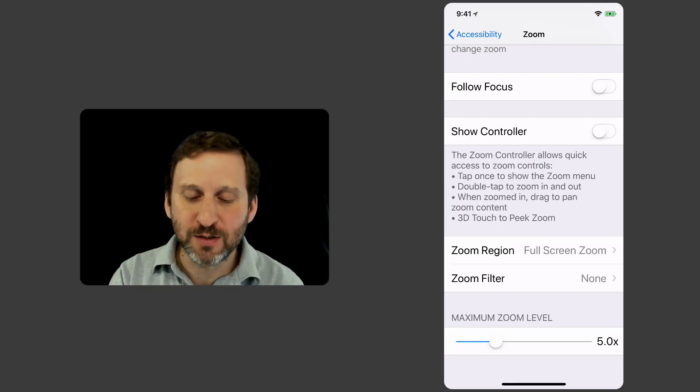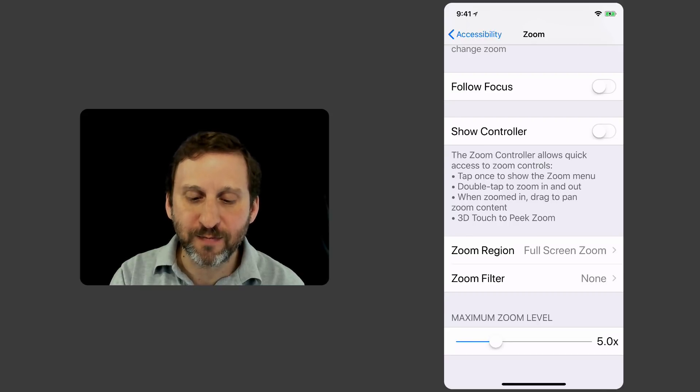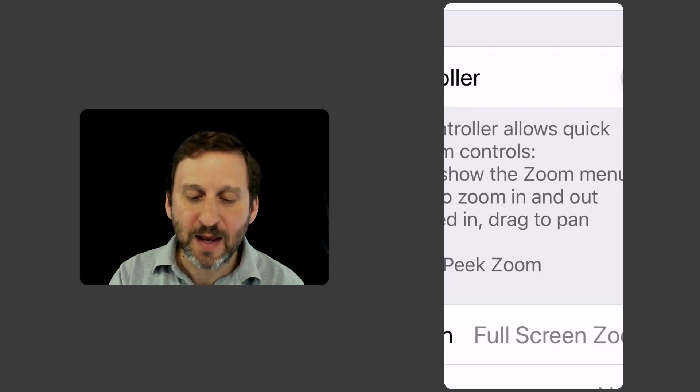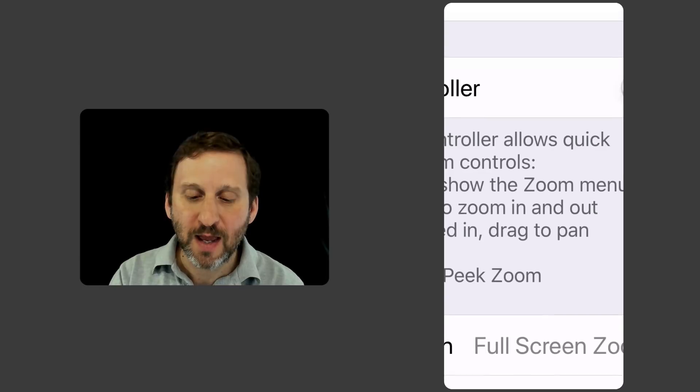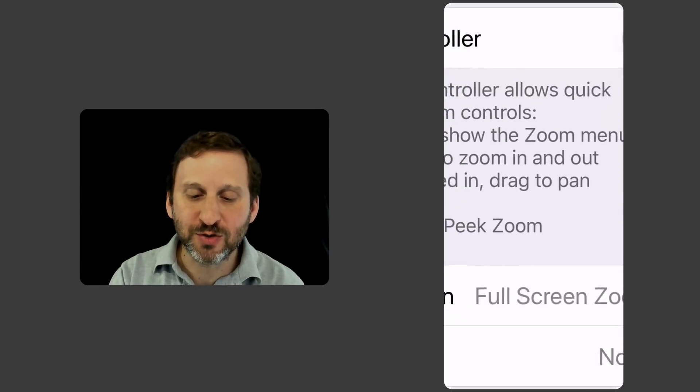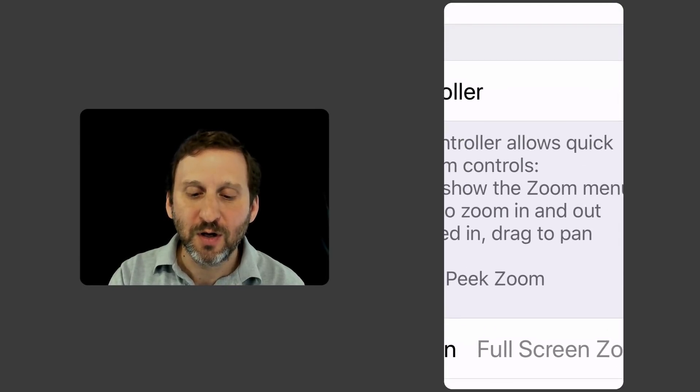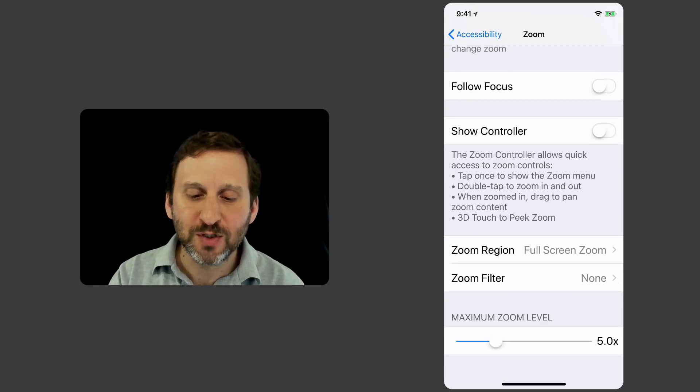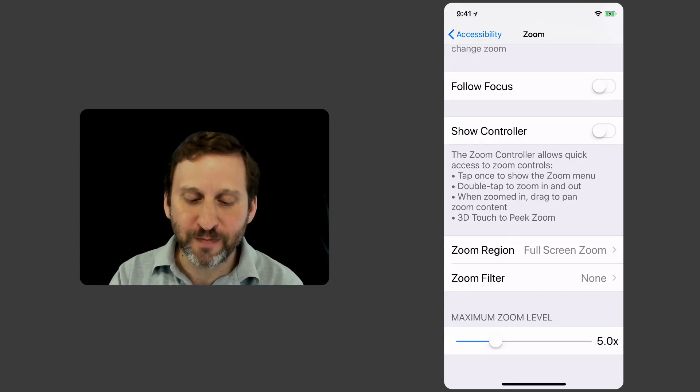I'm going to use three fingers and double tap and now the entire screen zooms in. Now I can use three fingers to drag and move around. Which kind of seems like a nicer interface than that little window.